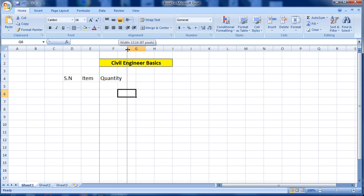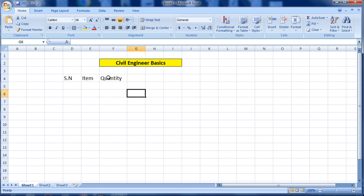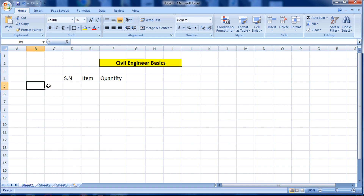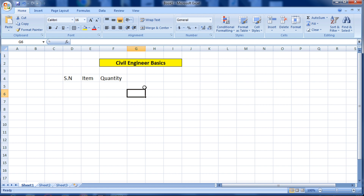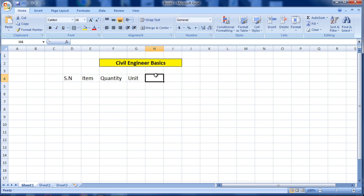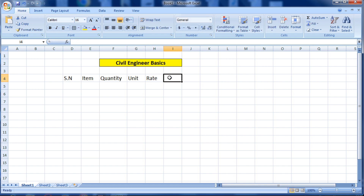You can see this text has gone outside the cell, so you can increase the size of the column by dragging it. Now the text fits in the cell. In Excel, each single unit is known as a cell. After quantity, I will put a unit, then the rate of material, and after that the total.